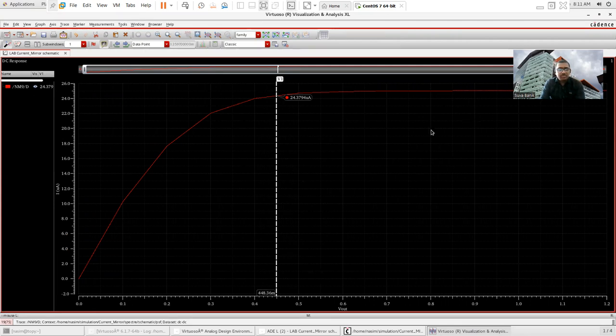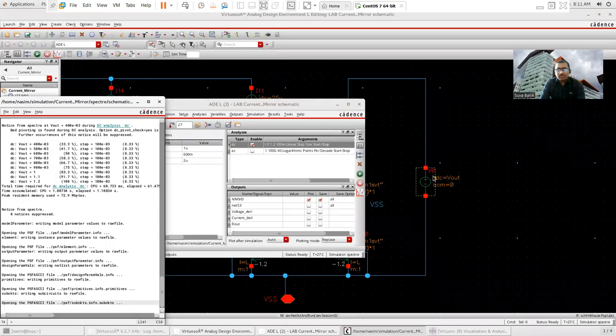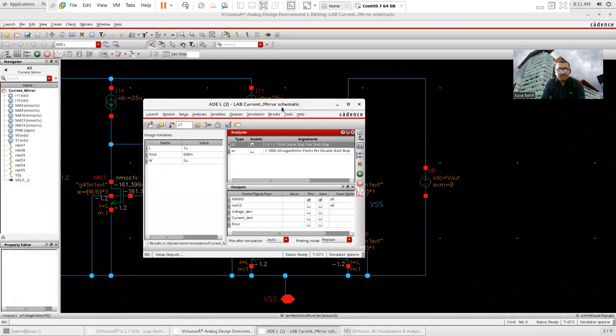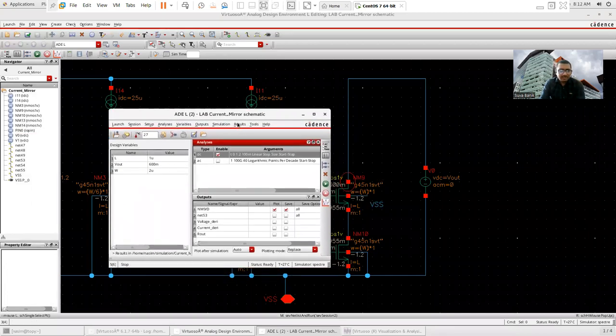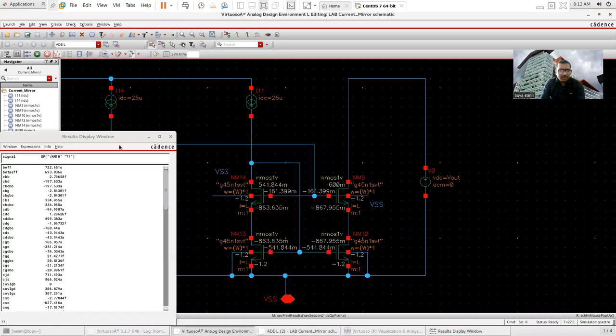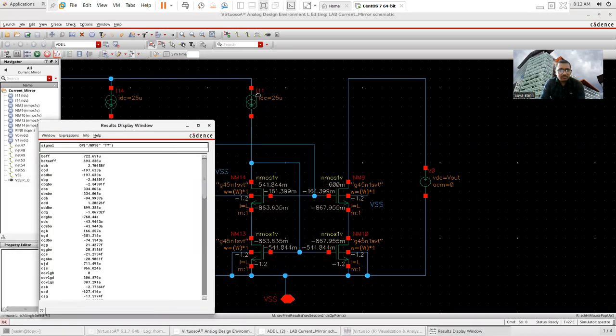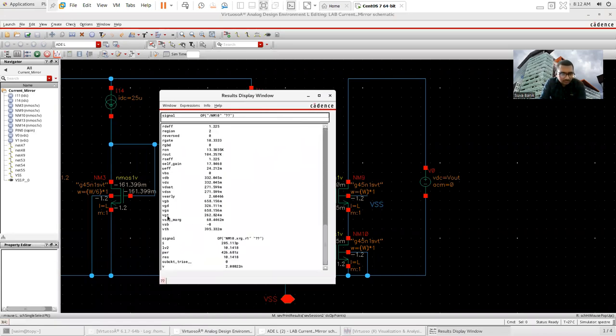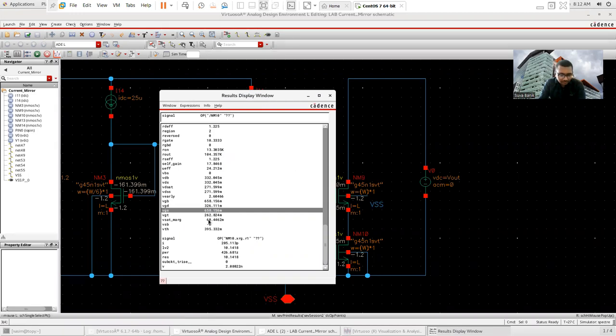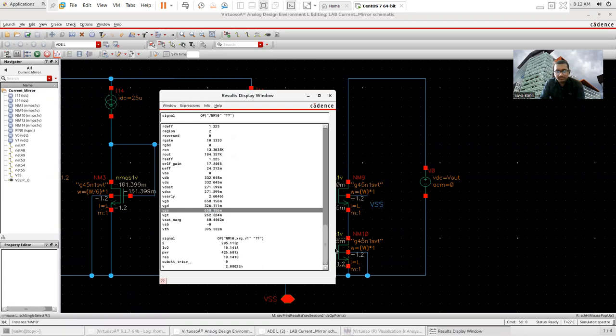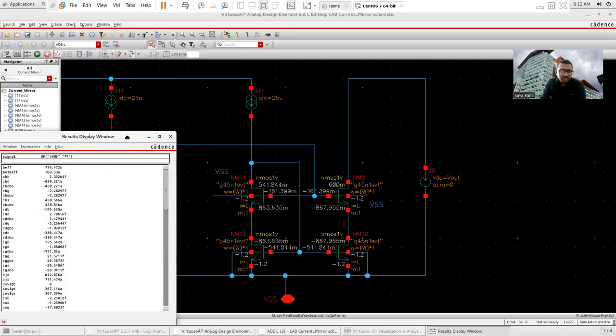However, as I theoretically tell you, that this voltage should be slightly greater than the two overdrive voltage of this MOSFET. Then let's check what is the overdrive voltage. DC operating point. And from here, you can find that the VGS minus VTH. If you calculate, calculate. I am calculating this using calculator. Then I will find that the overdrive voltage of this transistor is around 260 millivolt.